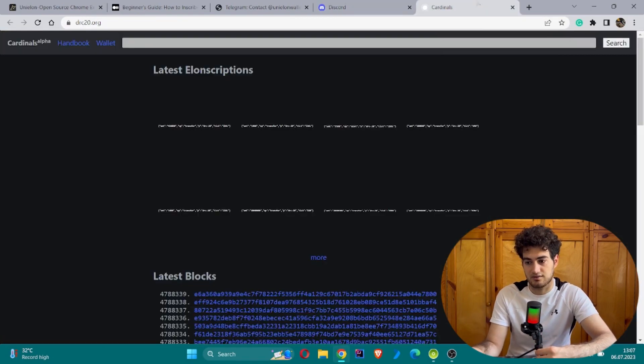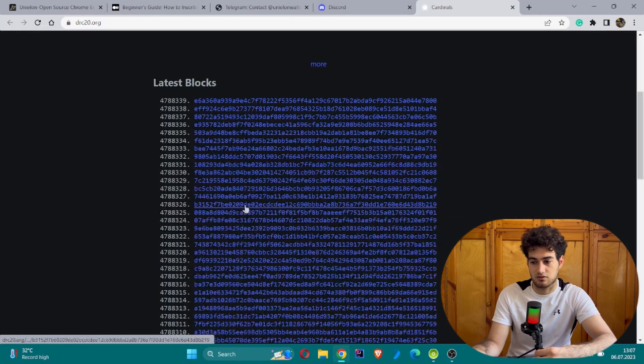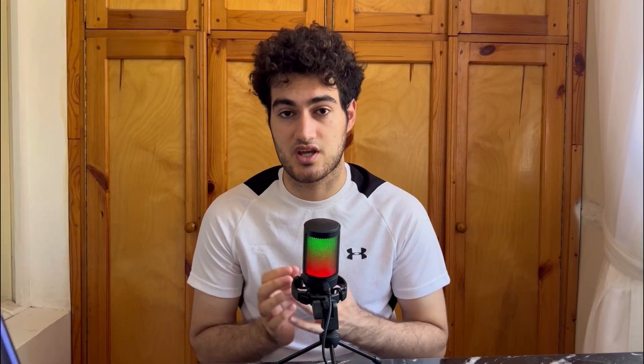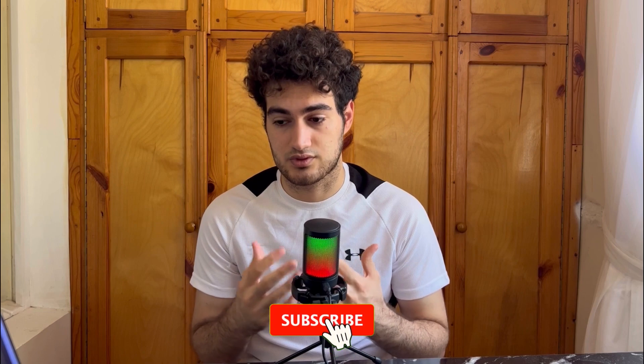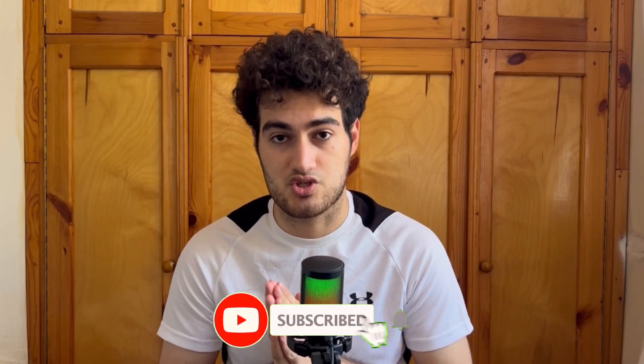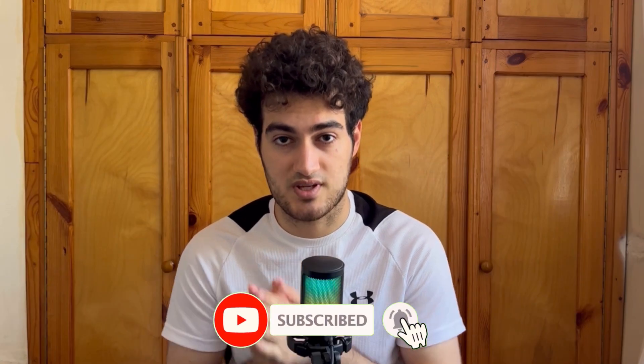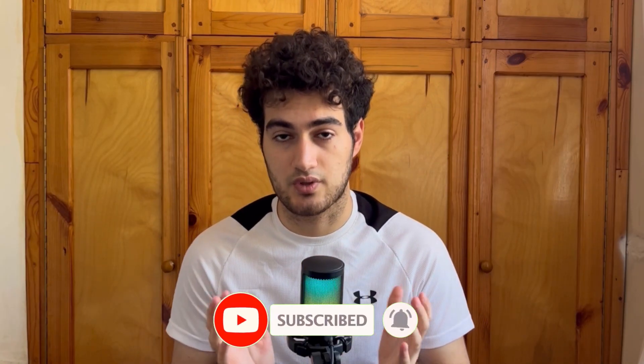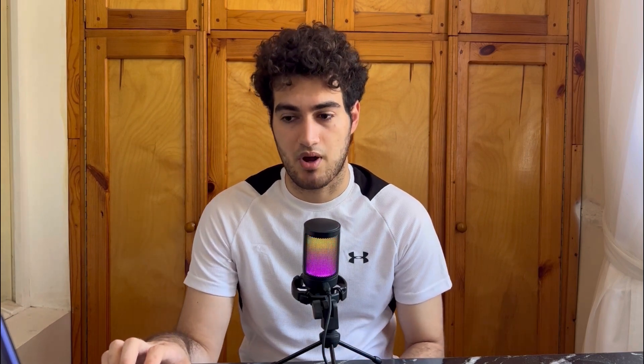That was all about Unielon. I hope you got some useful information. I've tried to highlight the most important points for you. As I said in the beginning, for seriousness about this project, you need to investigate by yourself about this Unielon project. See you on the next video, bye-bye.